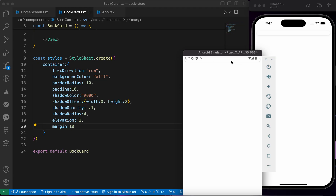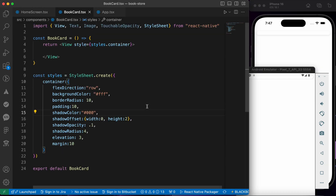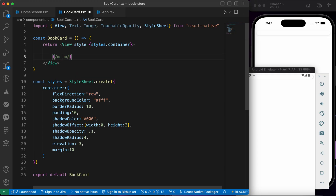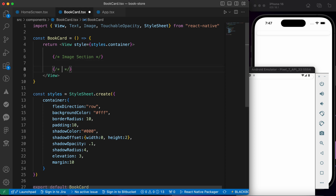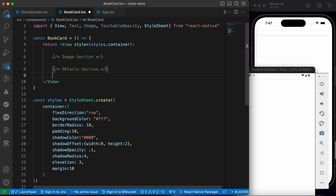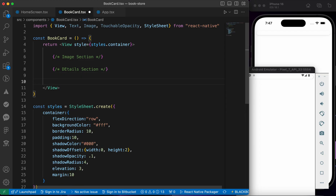Let's add something inside it — let's add the image section, for example. We're going to define our component in three sections: an image section, a details section, and inside the details we're going to add the author name, the price, the book name, and finally delete and edit buttons.